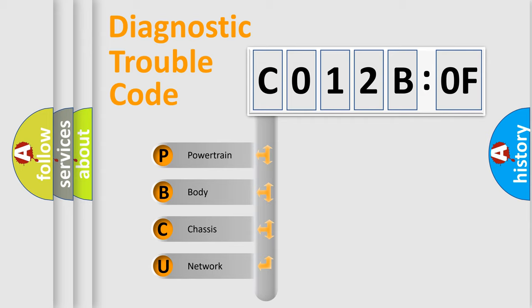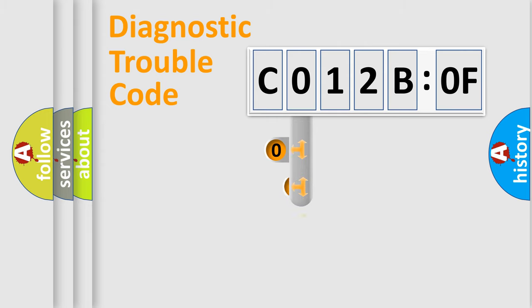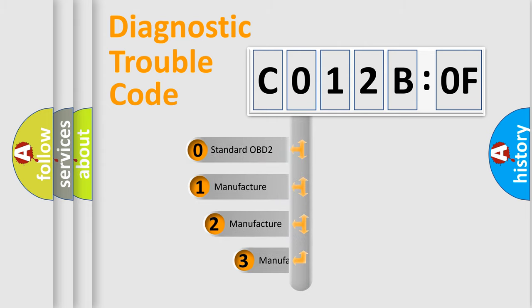We divide the electric system of automobile into four basic units: powertrain, body, chassis, and network. This distribution is defined in the first character code.